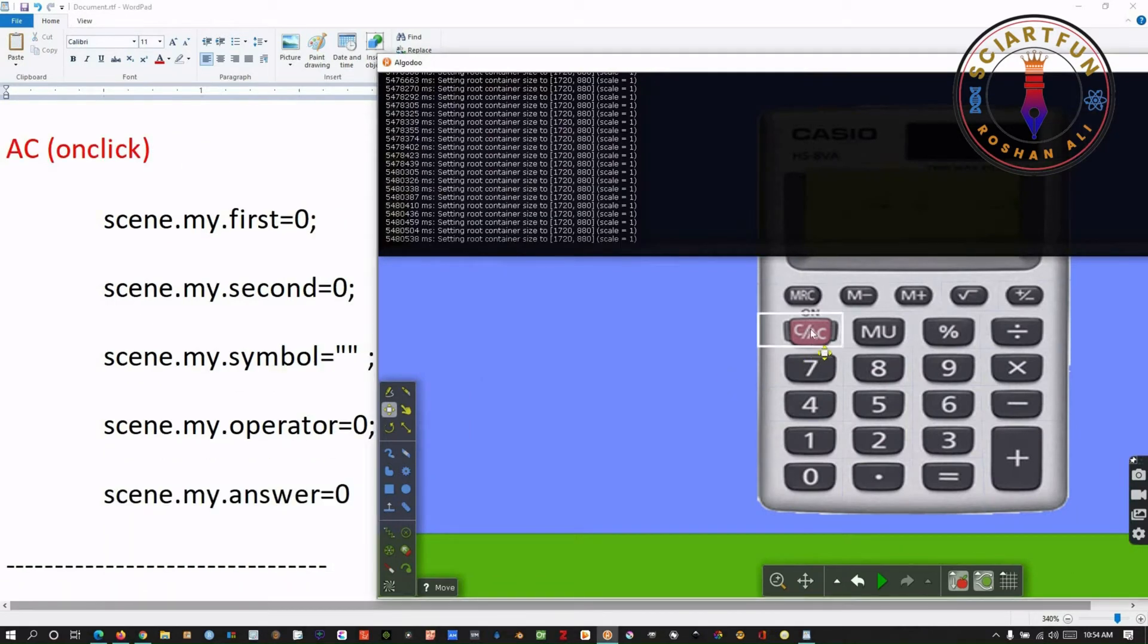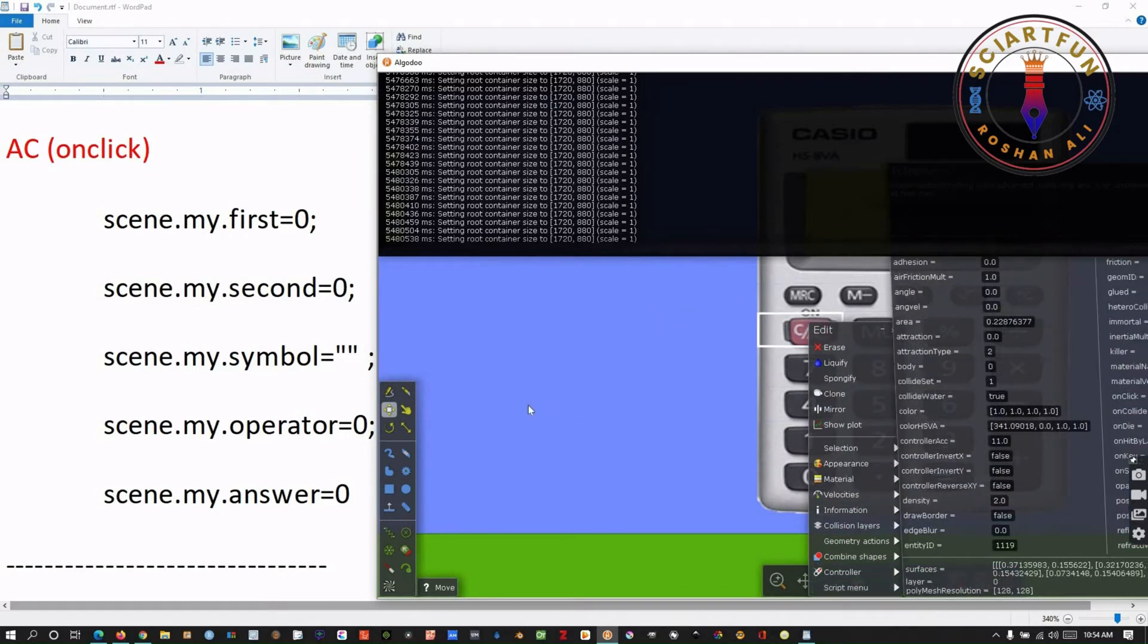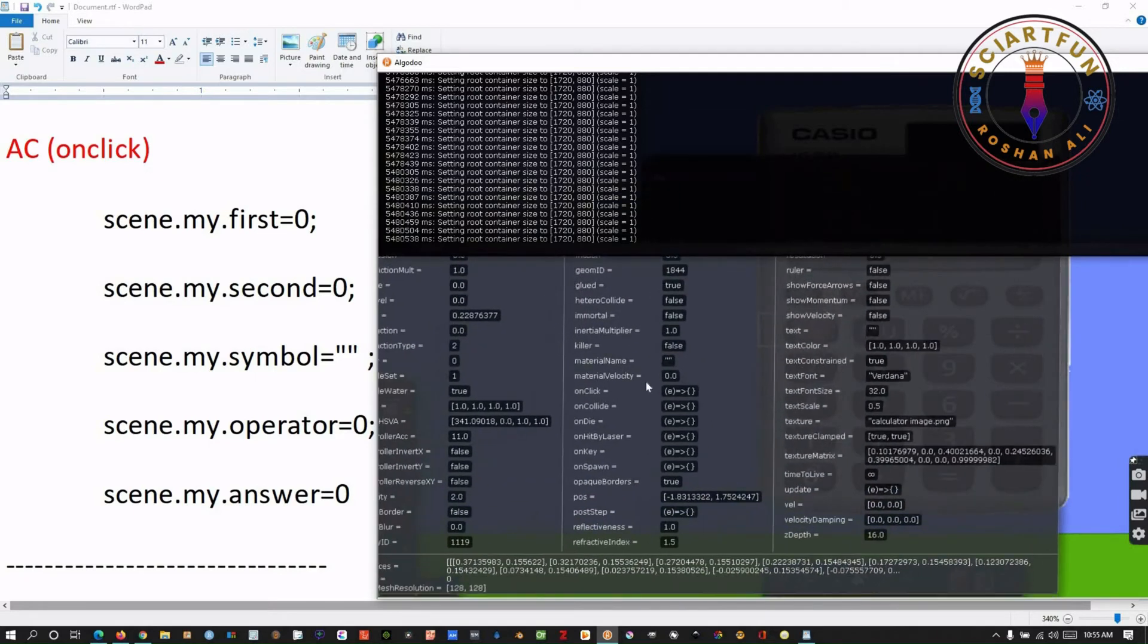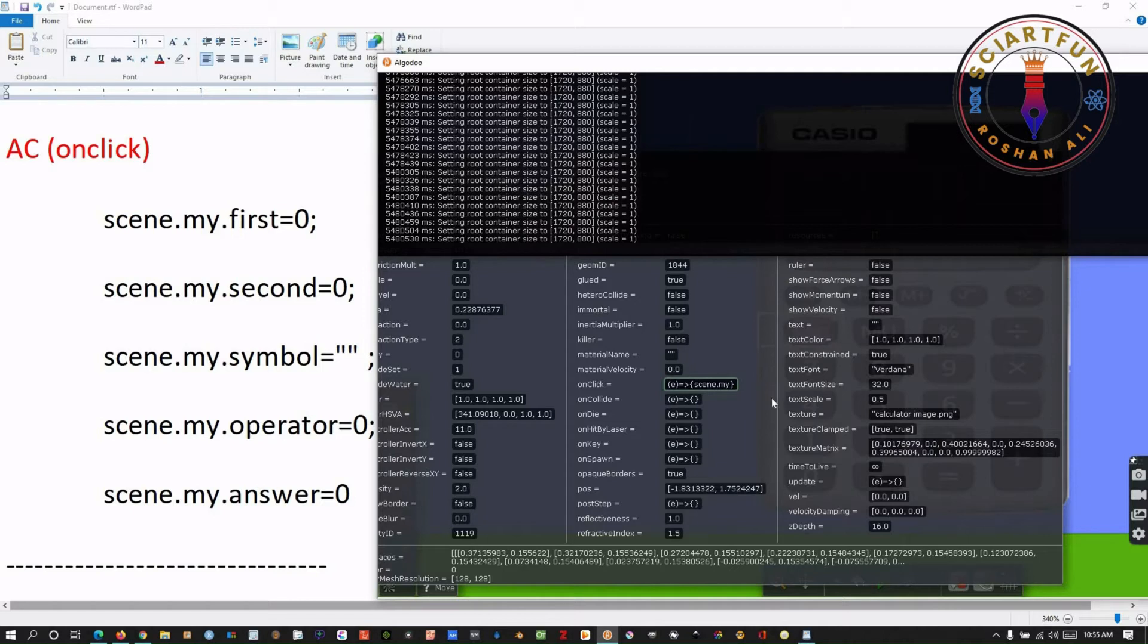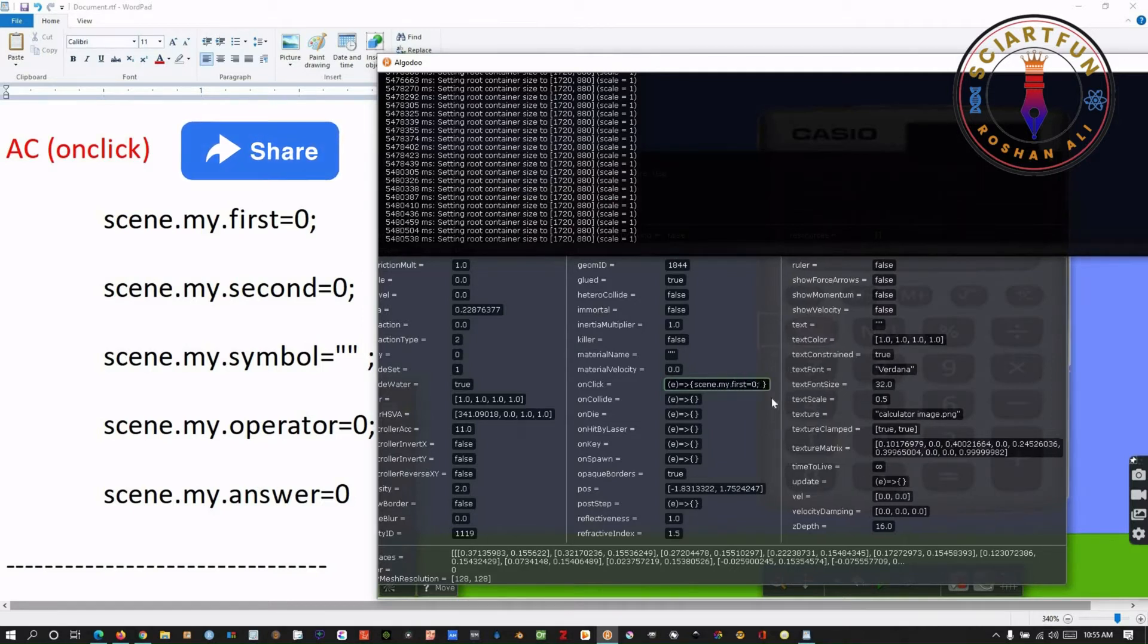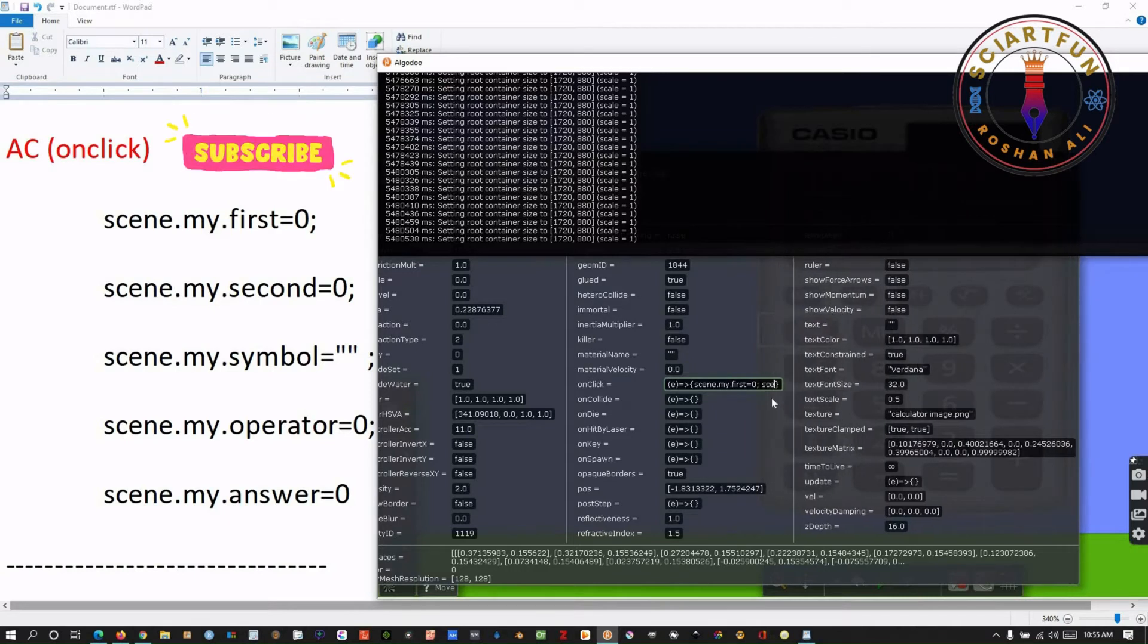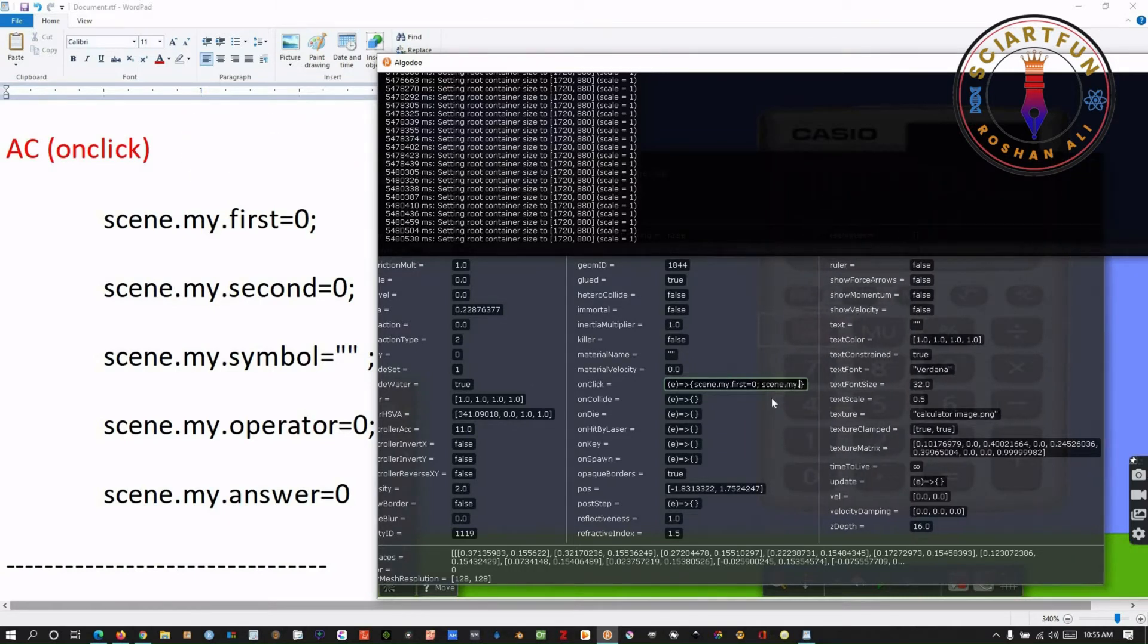Now, let's come towards coding for the buttons. First, let's code for this AC button, which will be used to clear the screen. To code for the button, right click on the button and go to the script menu. Inside script menu, go to onClick variable. You have to type this code inside the curly brackets. The code is given on the right on the wordpad.